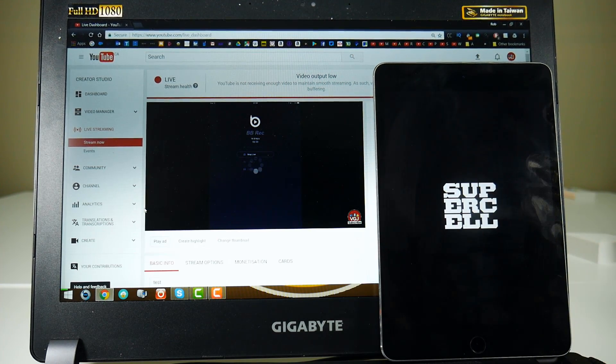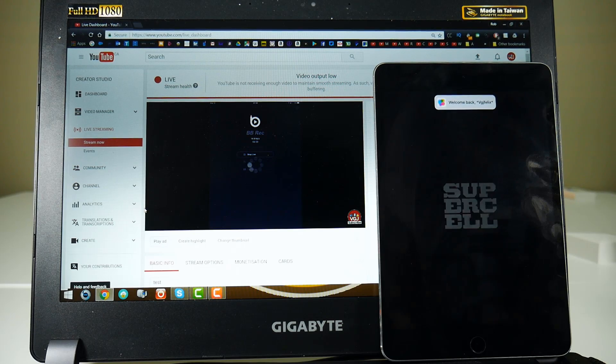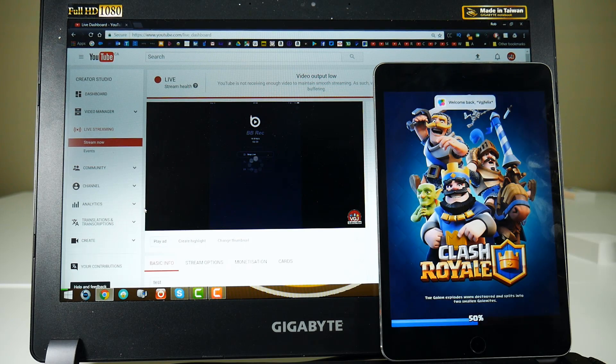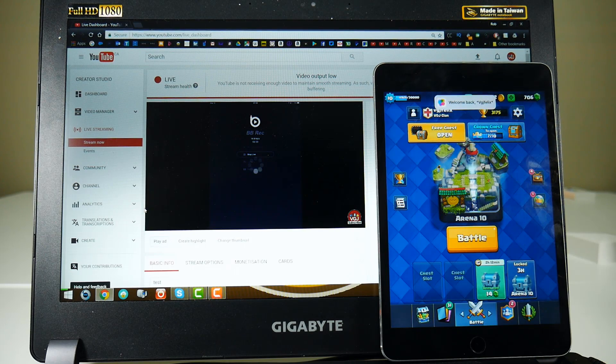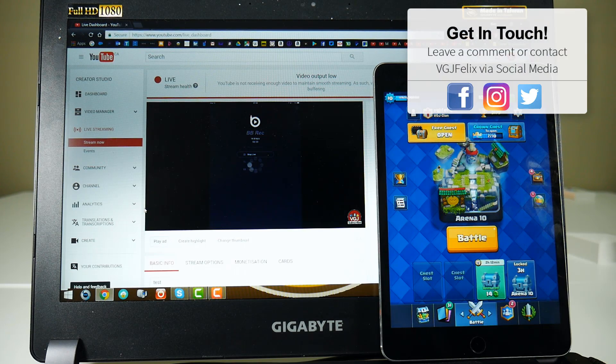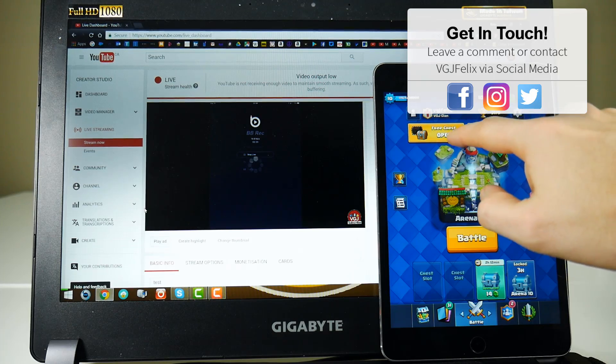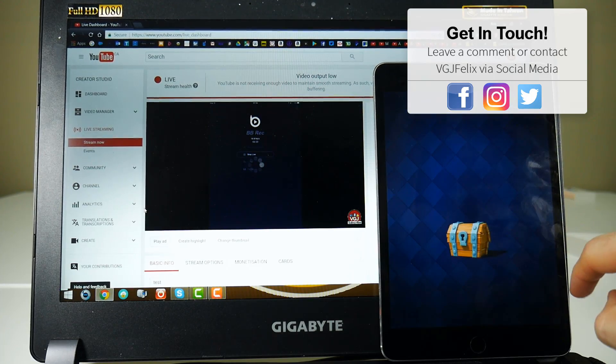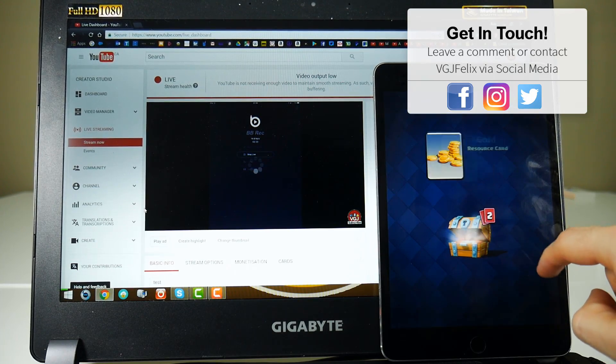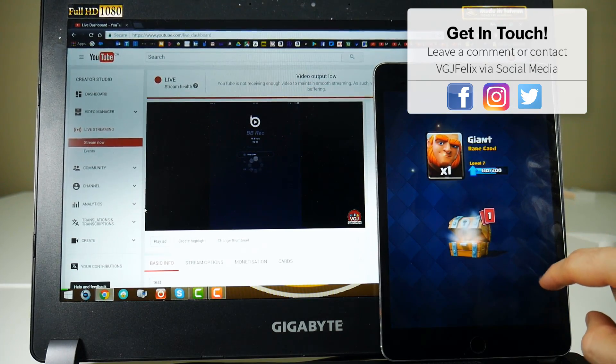And that's your tutorial on one of the most asked questions on my YouTube channel. How do you live stream to YouTube on an iOS device without PC or jailbreak? Give it a try, let me know what you think,